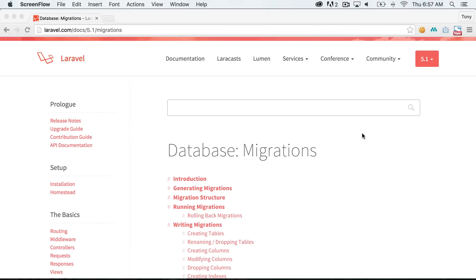Alright, in this video we are going to be talking about migrations. Migrations is a way of storing your database tables and your database data into files so that you can version them.